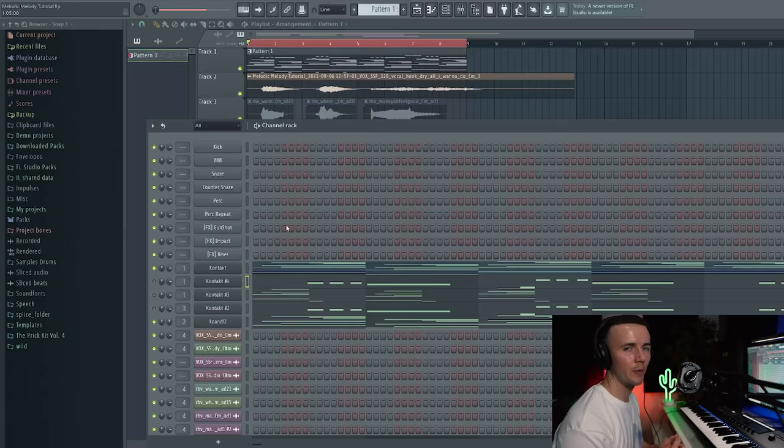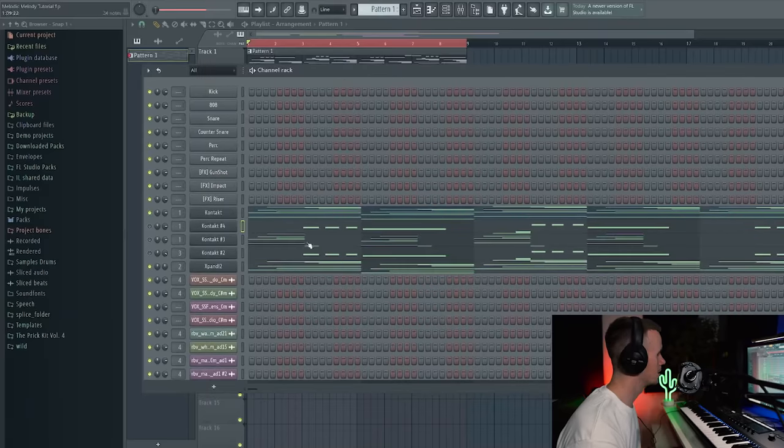So yeah I think I'm happy with the melody now. We've got chords, we've got a counter melody, we've got a pad, we've got some vocals. So what, four layers. You don't really need to add more than that. So yeah let's just see how it sounds with drums.